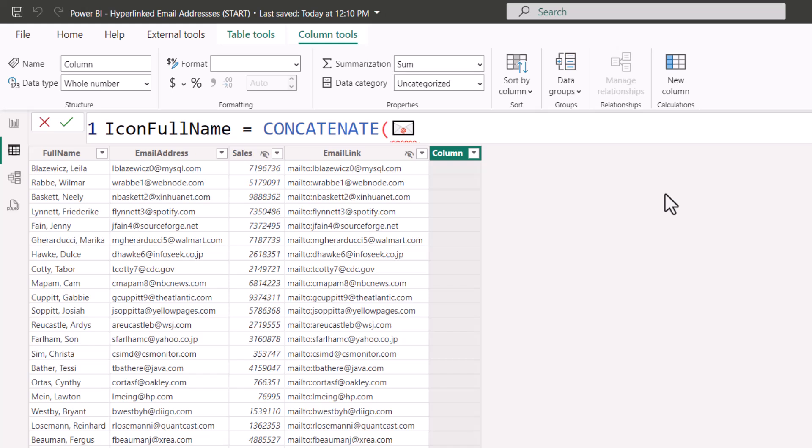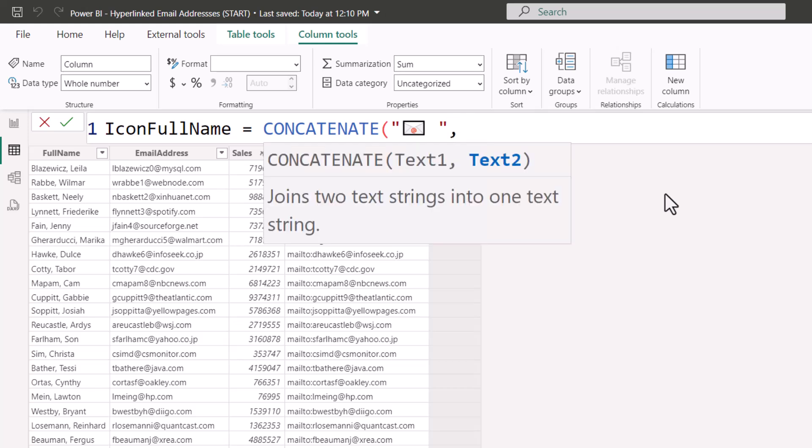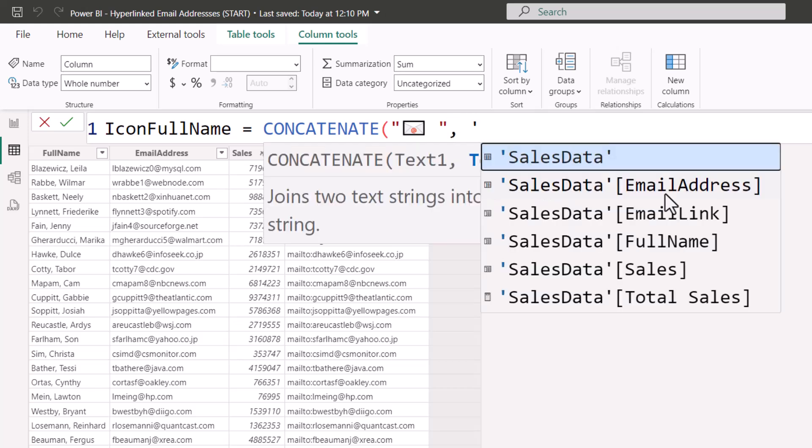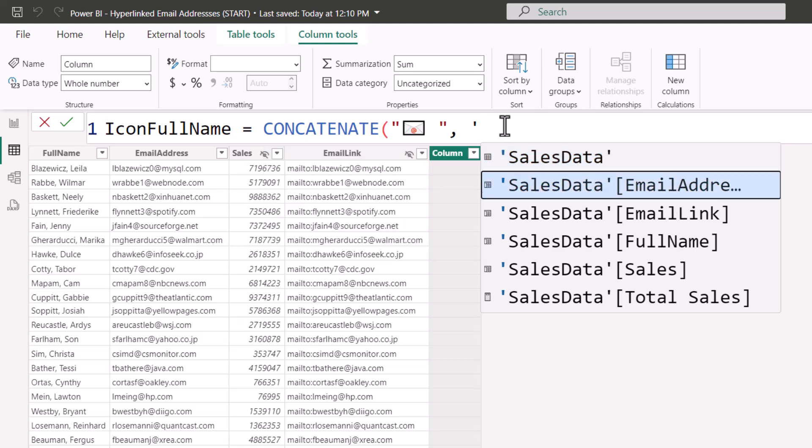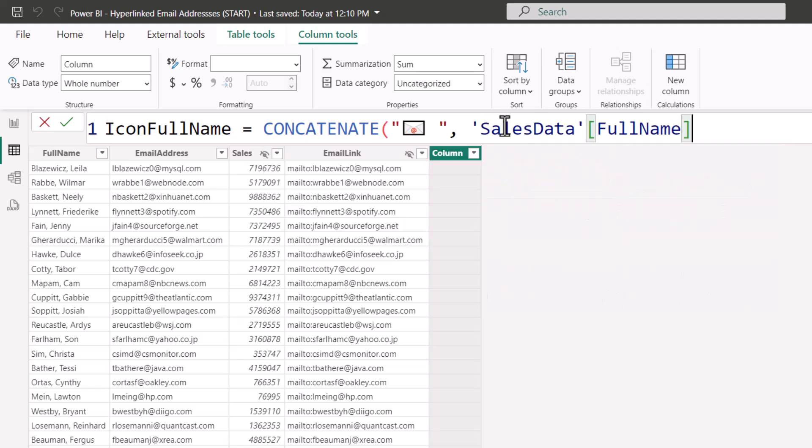Now that emoji has to be in double quotes. So I'll go in front of it, put a double quote, go after it, and put a double quote. But I don't want the icon to rest directly against the left side of the user's name. So after the envelope, I'll add a space. This will give us a little visual padding between the icon and the name. So that's our first part of the concatenate, comma. The second part of the concatenate, I'll do a single quote to list all my tables and their fields. And we'll arrow down to the user's full name. Close parentheses, enter.